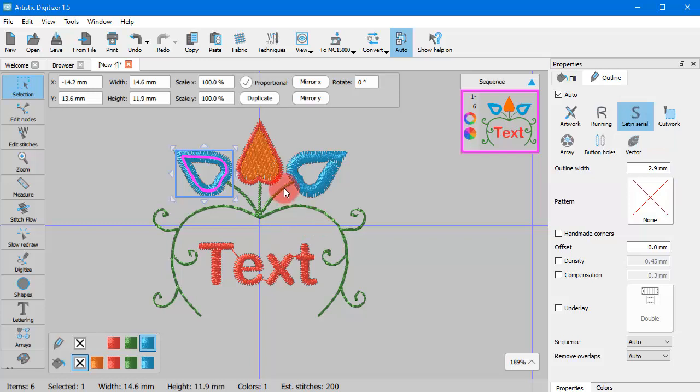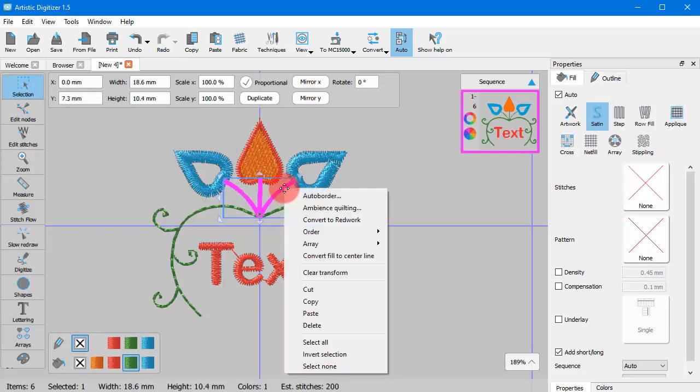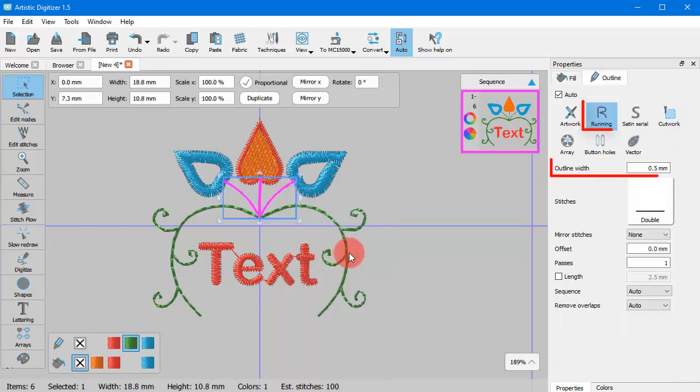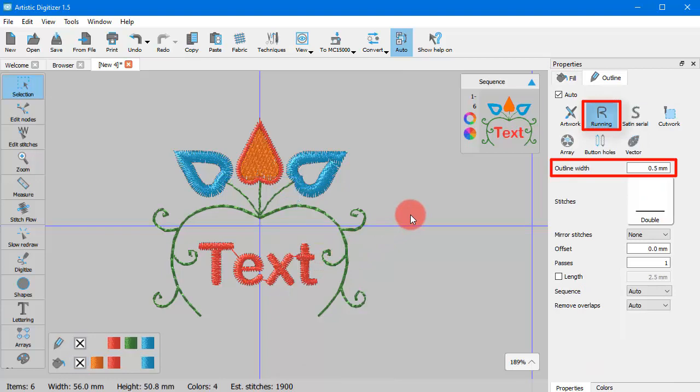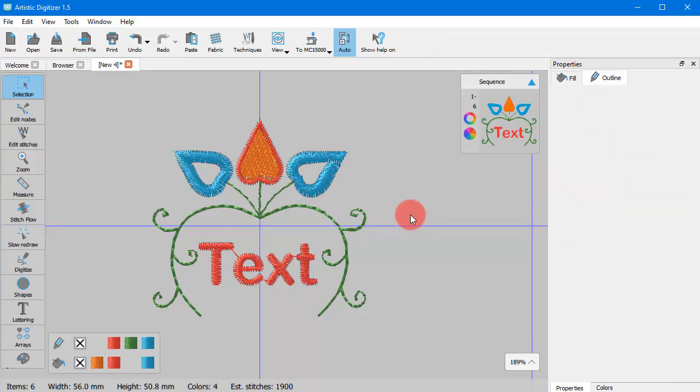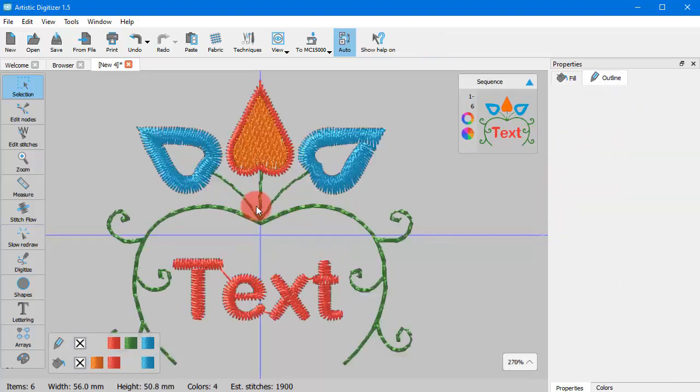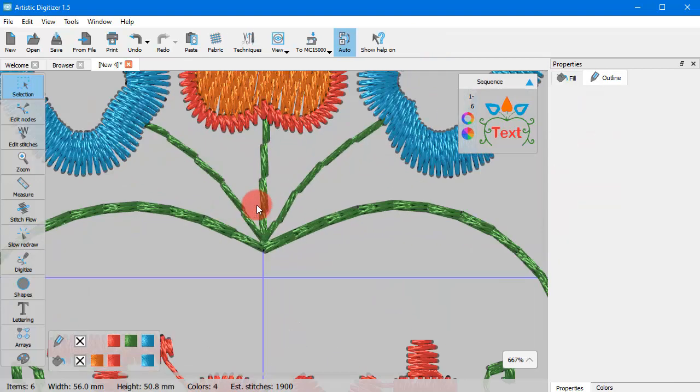If the width of the initial object is anywhere from 0 to 1 mm then Running Outline will be applied.